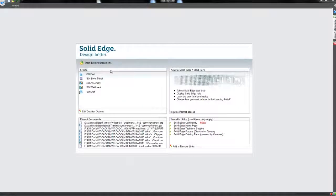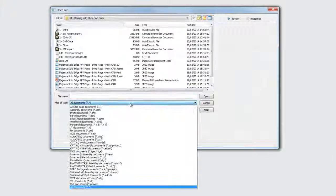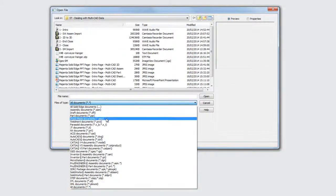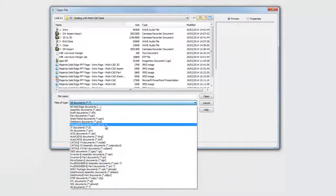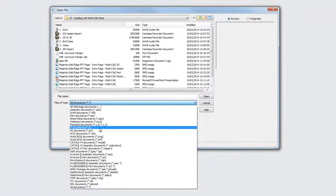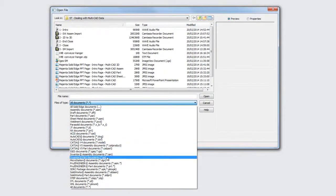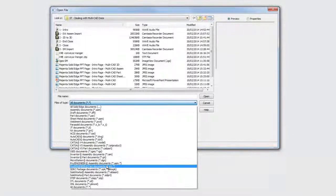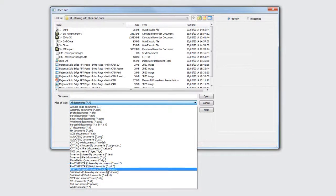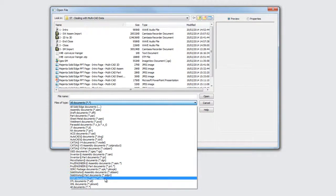Many industry standard files are available to be opened directly into Solid Edge, including SolidWorks, Inventor, ProEngineer, IGIS, PowerSolid, and STEP to name just a few.